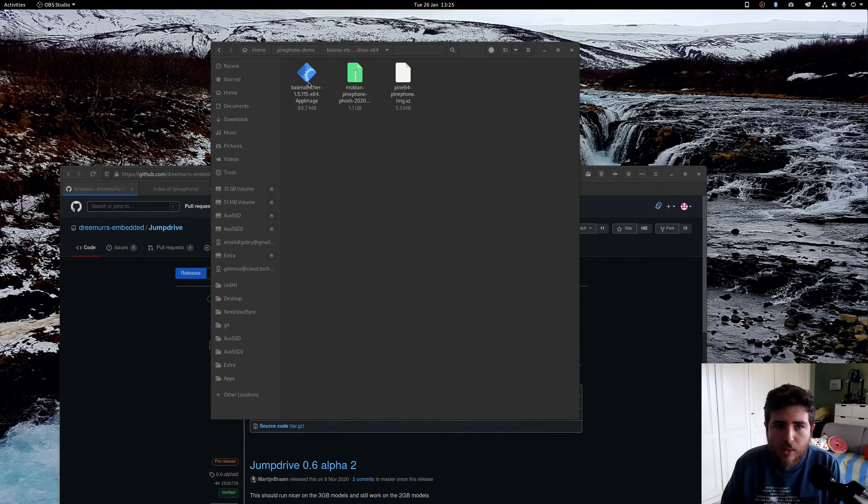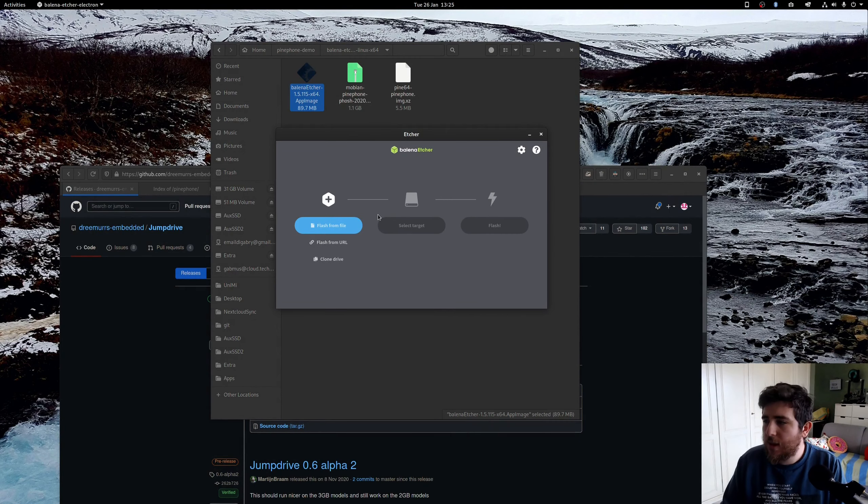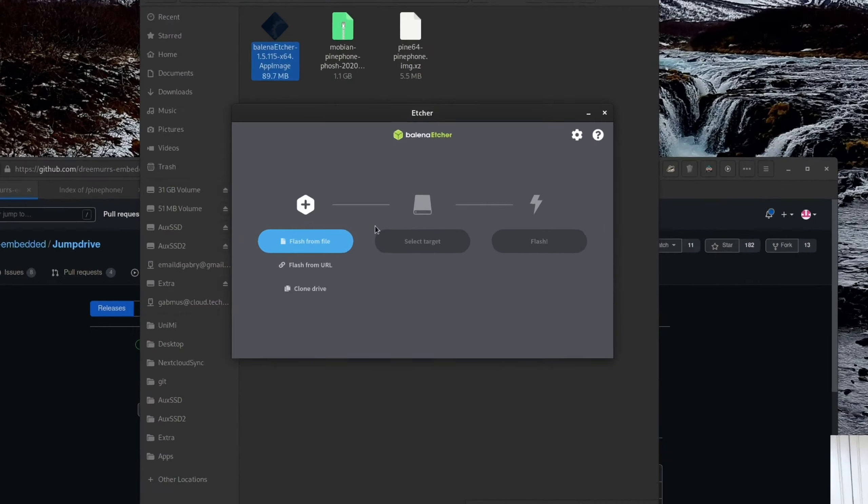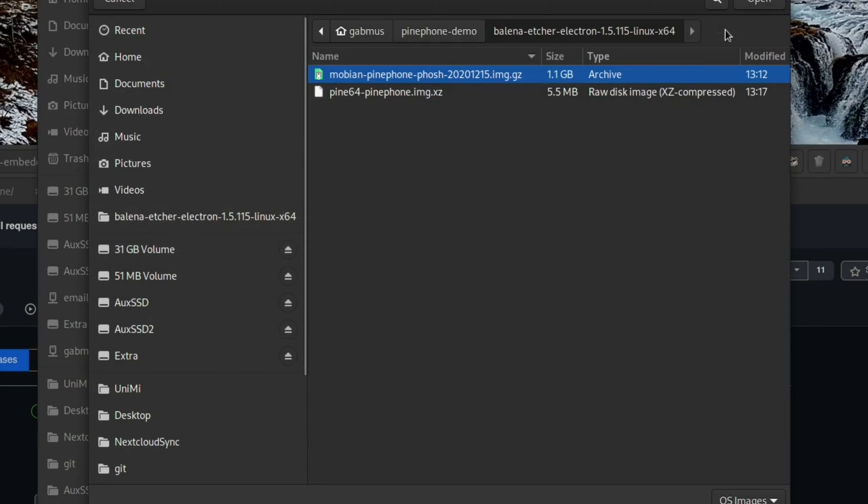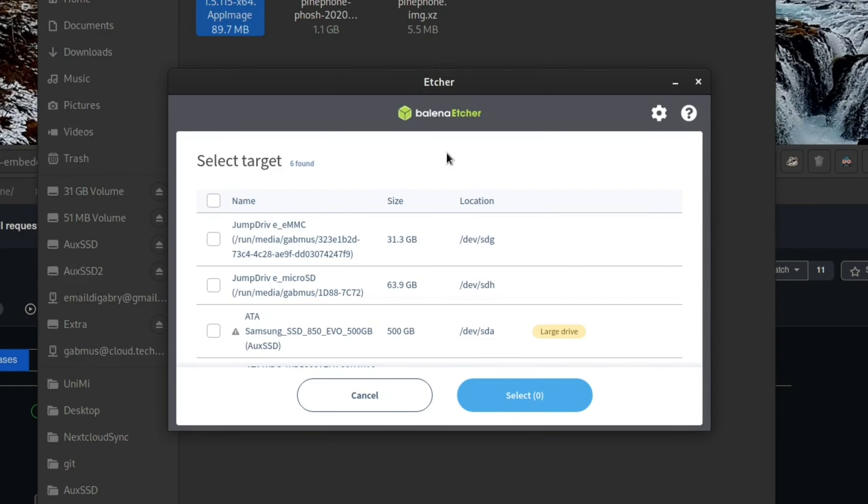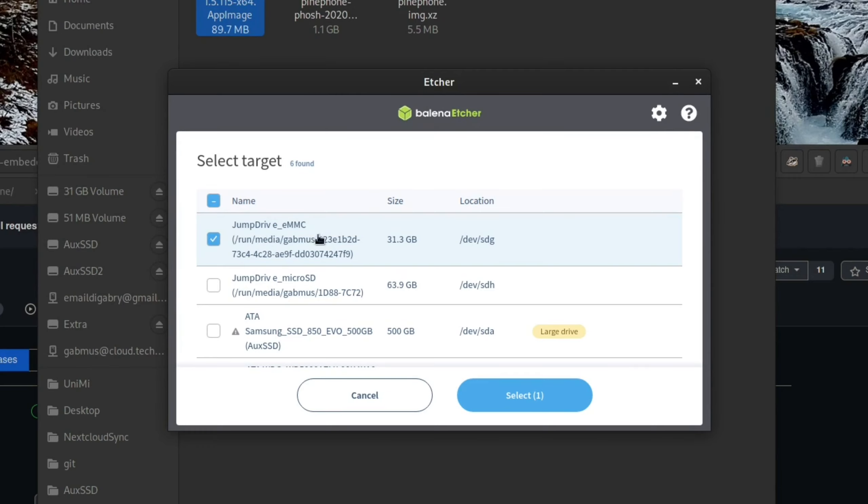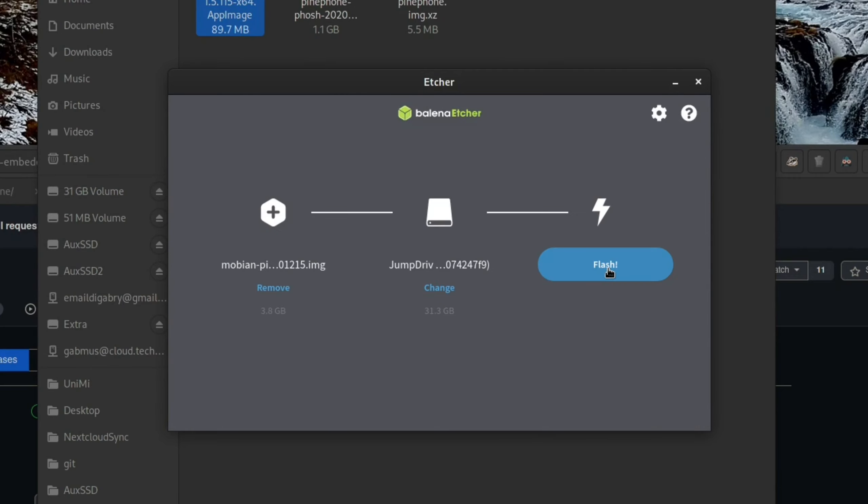If we close and reopen Etcher over here, let's say we want to flash Mobian again to the internal eMMC on the PinePhone. So we just select the file just like before. Mobian PinePhone. And then we go ahead and select the target. And now we're going to see a couple of new options: JumpDrive eMMC and JumpDrive micro SD. This is the PinePhone effectively. What you want to do now is select JumpDrive eMMC if you want to flash to the eMMC storage. If you want to flash to the SD card, you can just use the SD card adapter in the first place. But anyway, you select JumpDrive eMMC from this list, select and press flash.